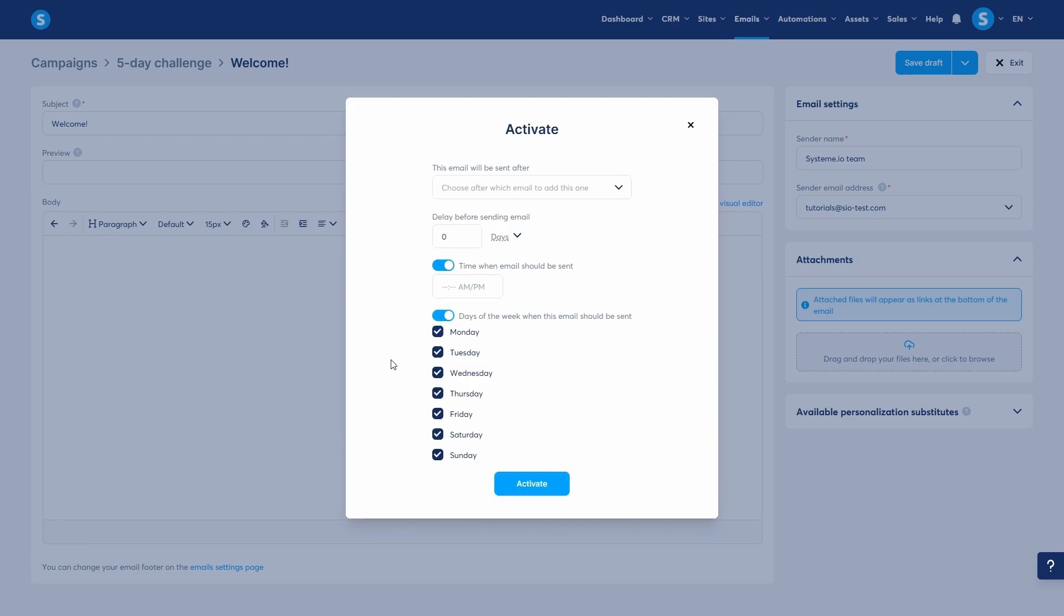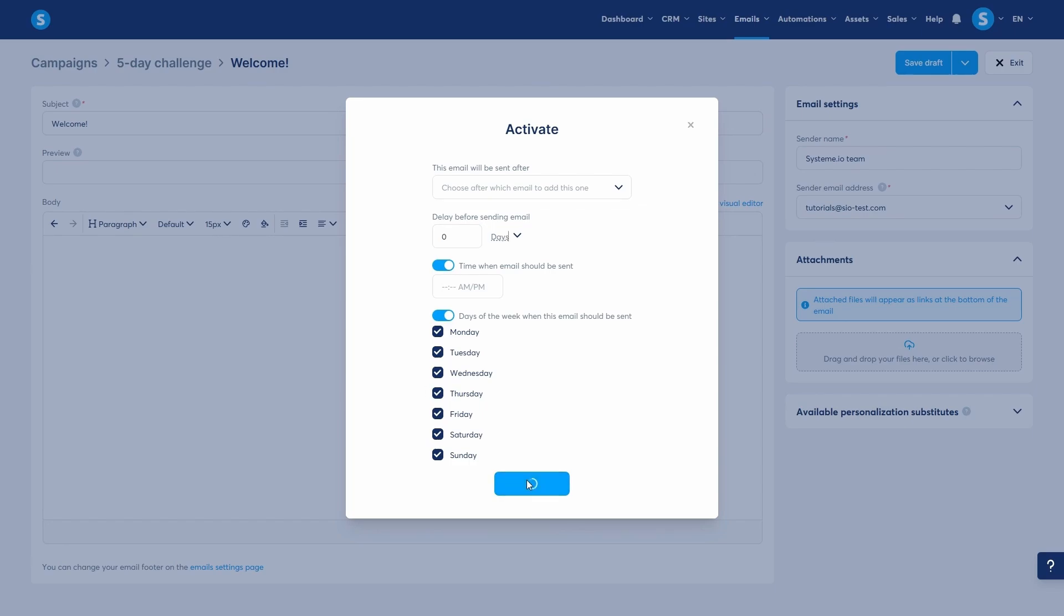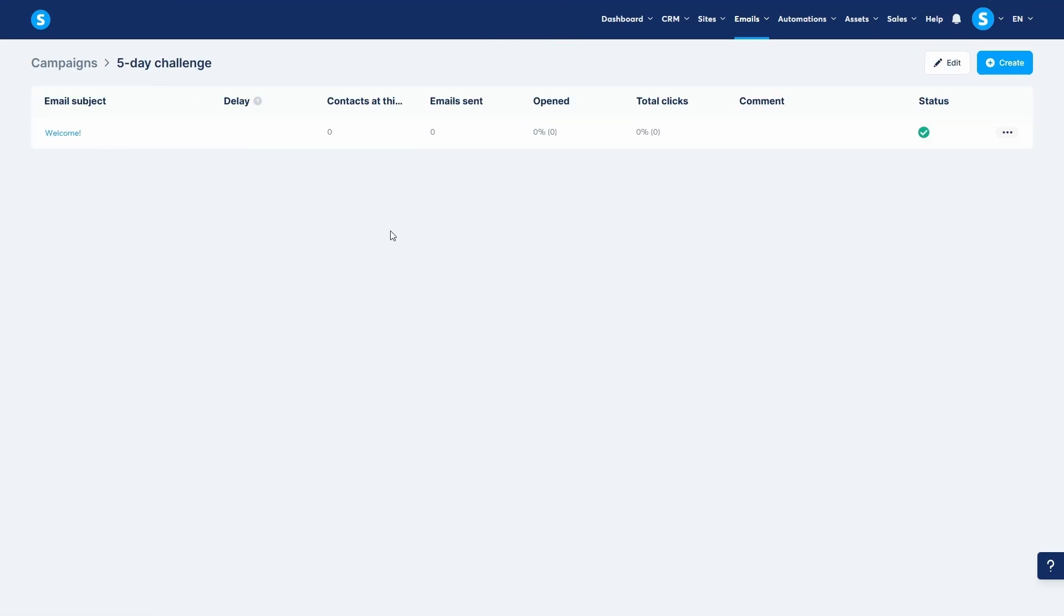For an email to be sent, all the specified conditions must be met. Once you have configured the delays, click Activate. Your email is now live in the campaign. You can continue this process to build out your entire automated sequence.